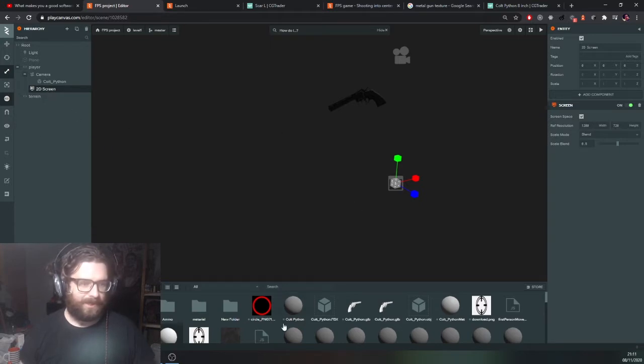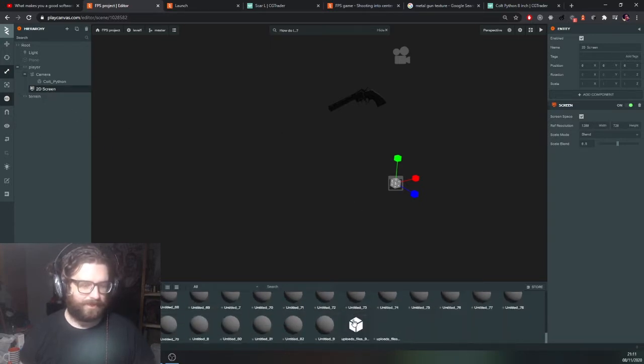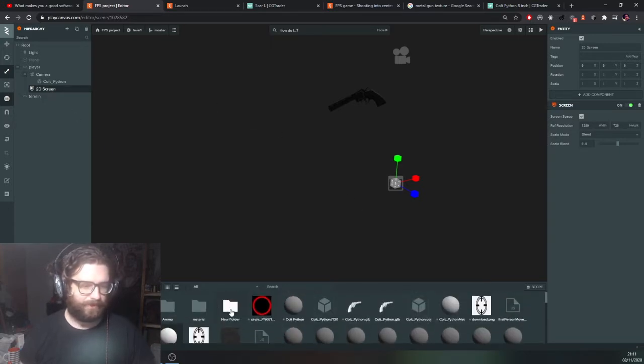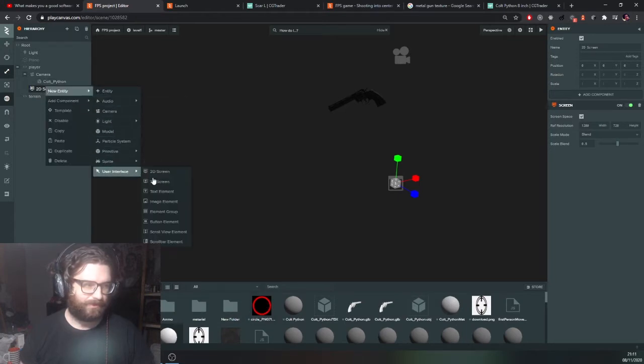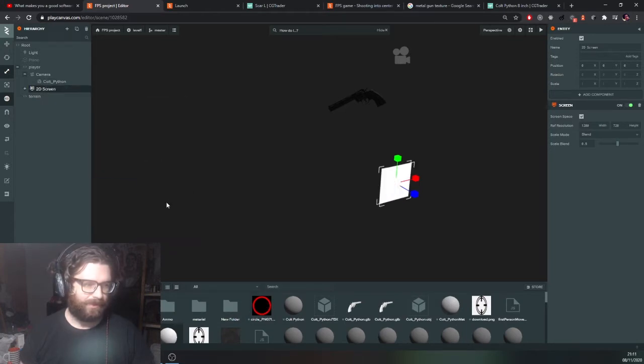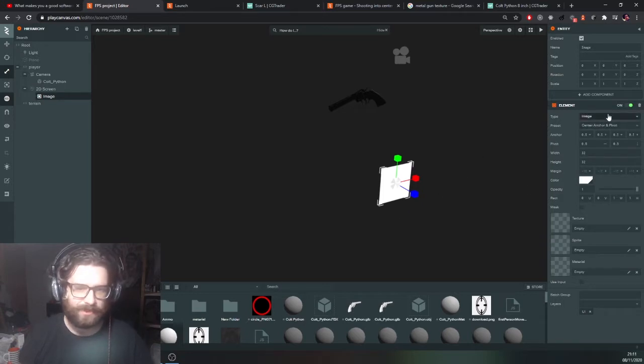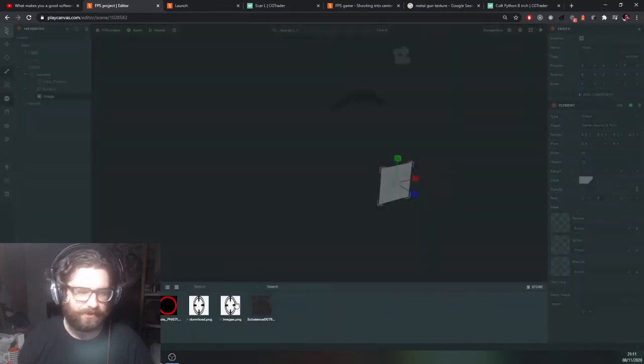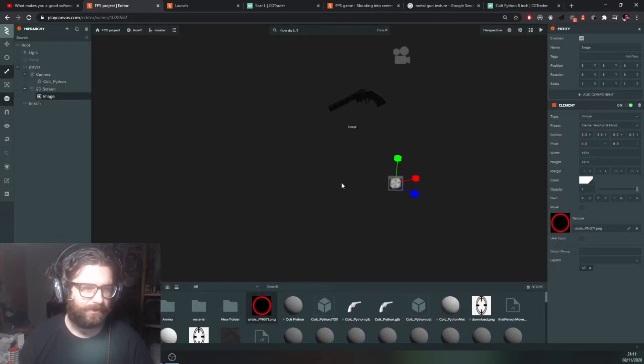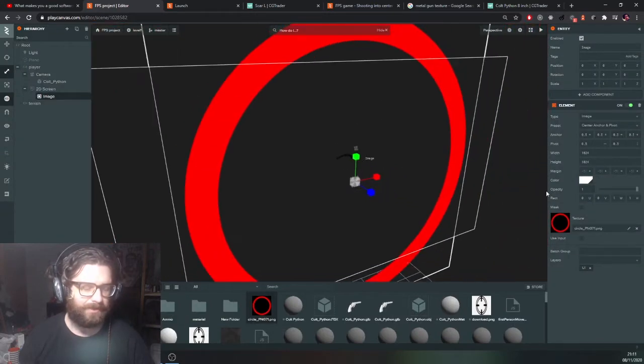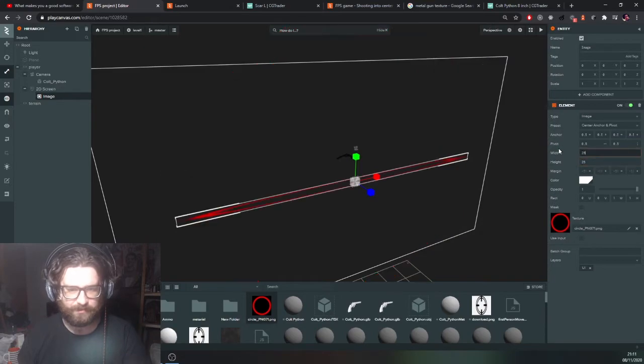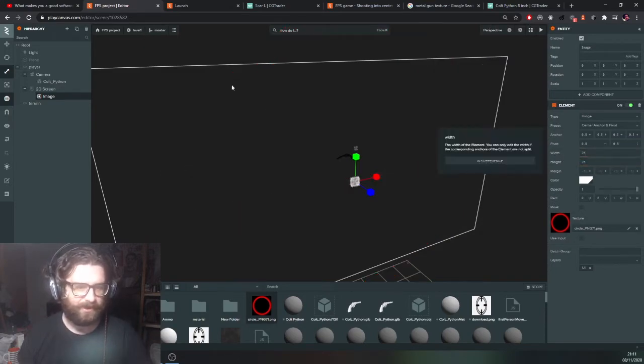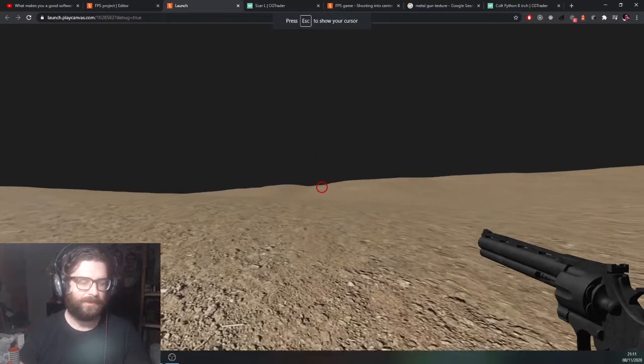And then I'm going to add this red circle which I can add as an image element. Select the texture as circle. Now it's massive at first. I'll make it 25 by 25. Should be right in the center of the screen. There we go.